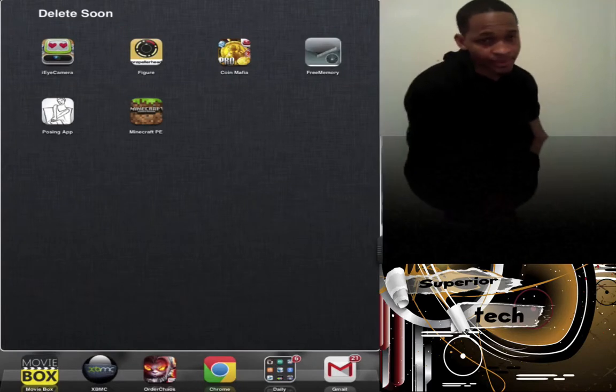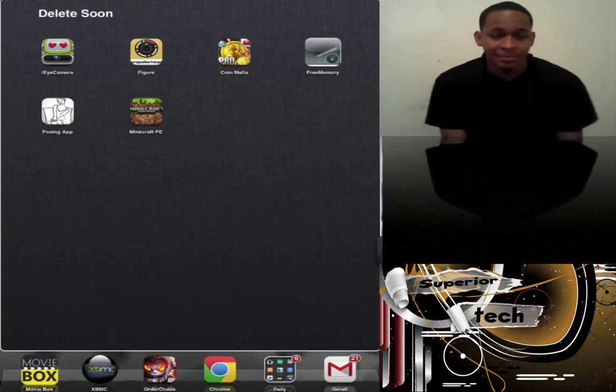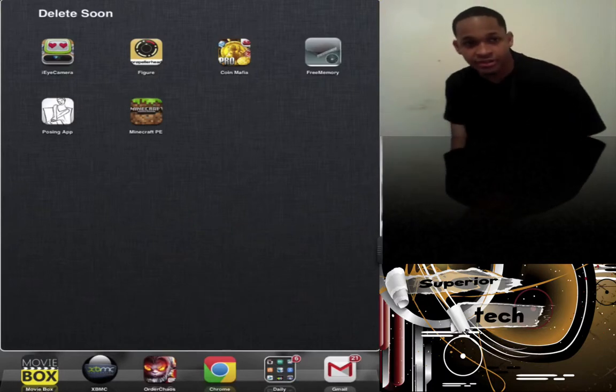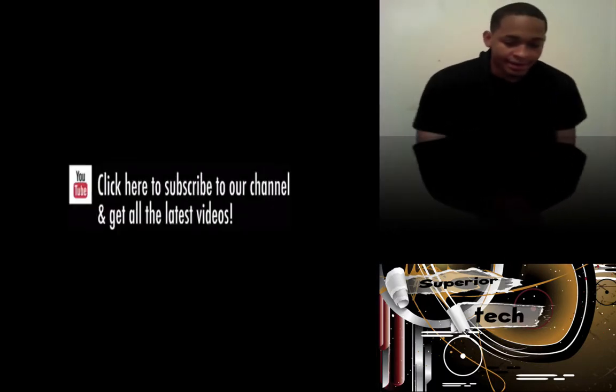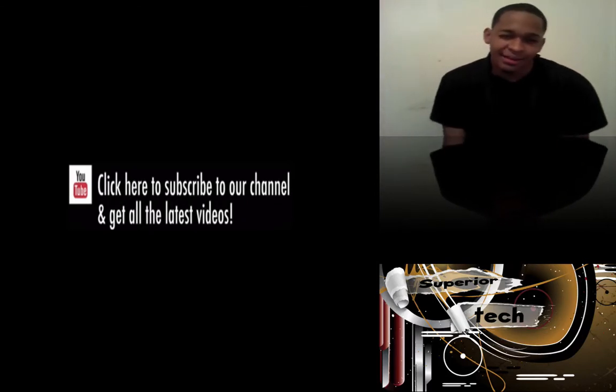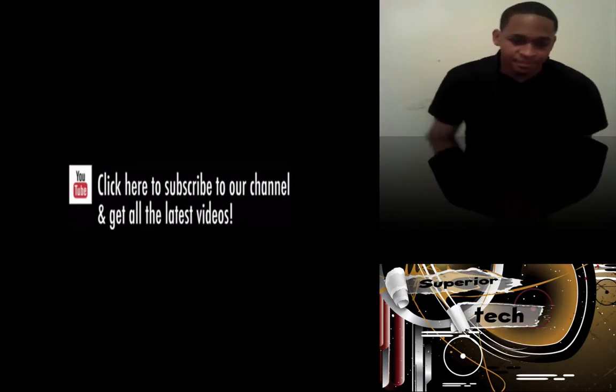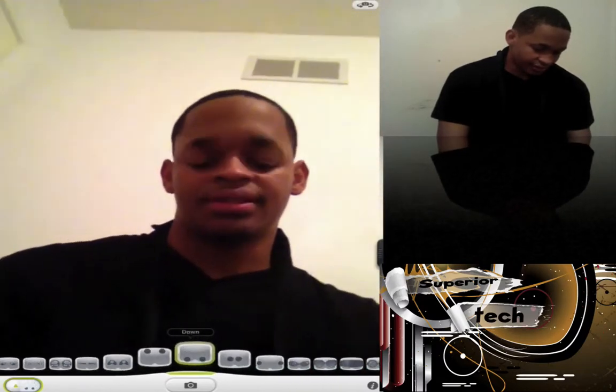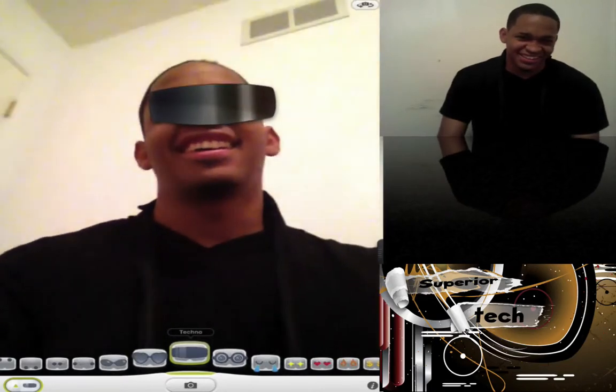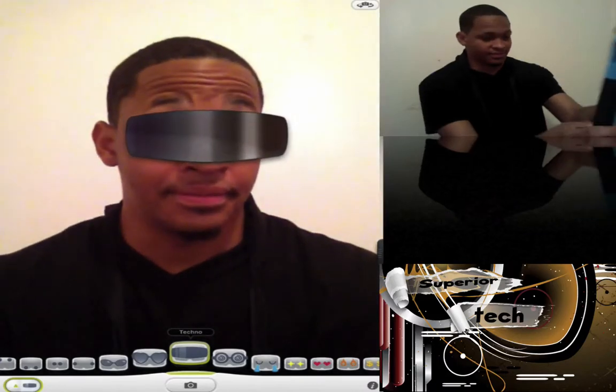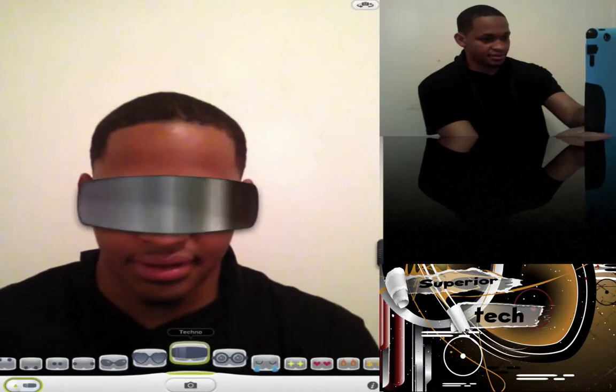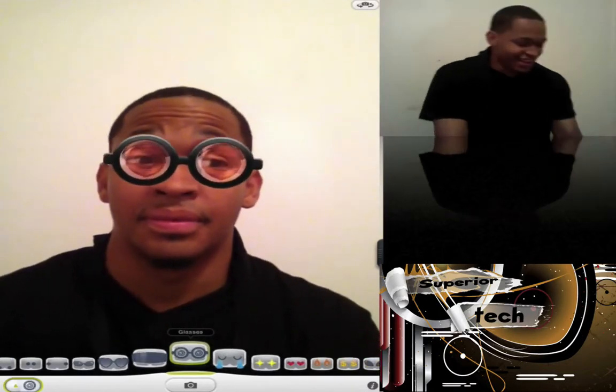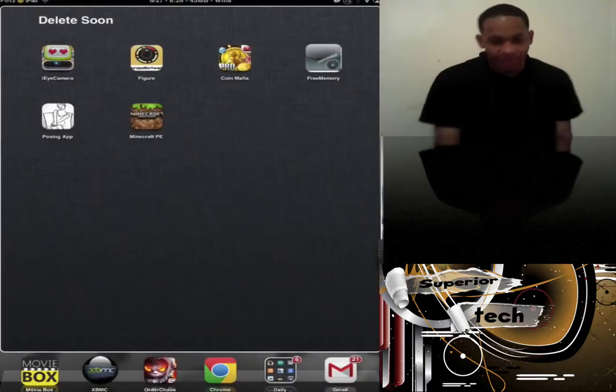Next is my Delete Soon folder. These are apps I played with for a little bit but will delete soon. First is iCamera, a crazy little app that puts different toggles and filters on you as you're moving around on the screen. You can change different filters. It's pretty cool, costs about $2 or $3 in the App Store.